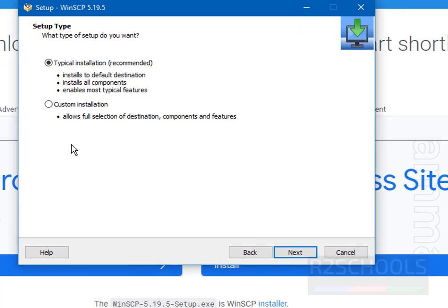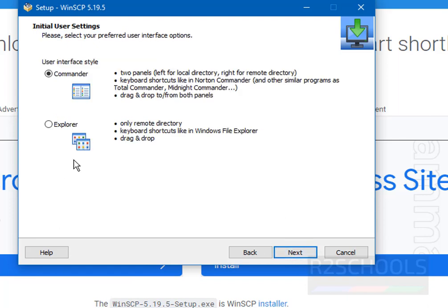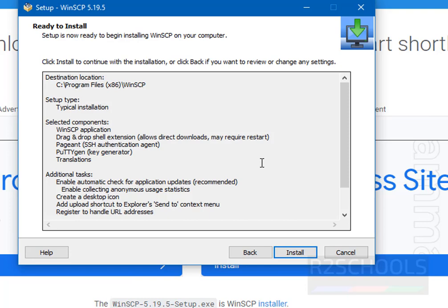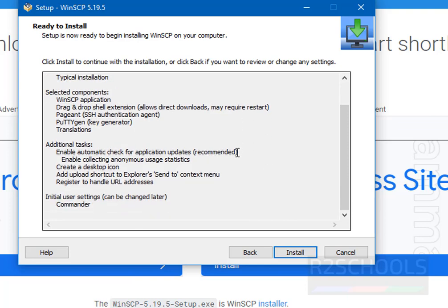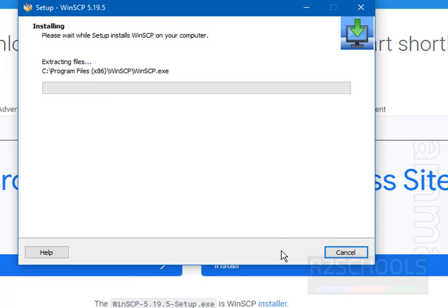Here we have two types of setups: one is Typical Installation and the second is Custom Installation. I am going with Typical Installation. Then click on Next. Here we have to select initial user settings — I am going with the default Commander user interface style. Then click on Next. This is the summary of the options we have selected. Then click on Install.